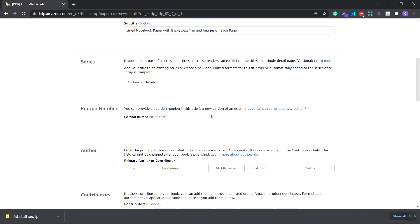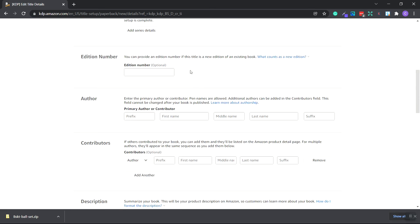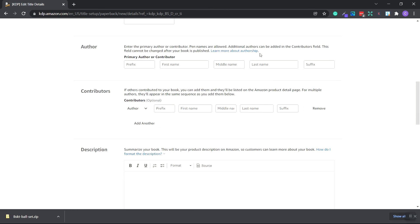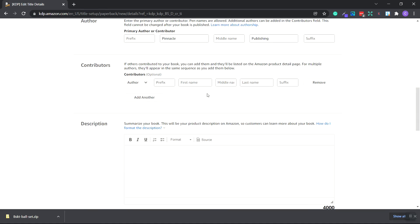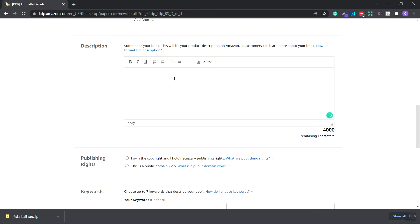Scroll down and there's not a series. Don't worry about that. The edition number, you don't worry about this either. Here's the author section. You can place your primary name, your main name, or pen names are allowed. So I'm going to place my pen name inside here. Pinnacle Publishing. The contributors are anyone that helped you write or design the book. You can place those here and you can add more and more as you go by clicking the add another button.